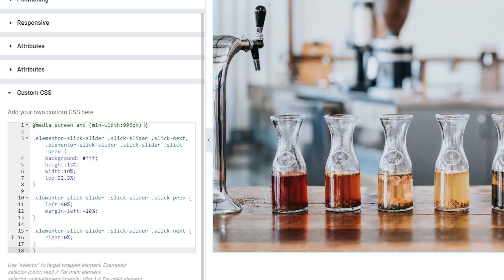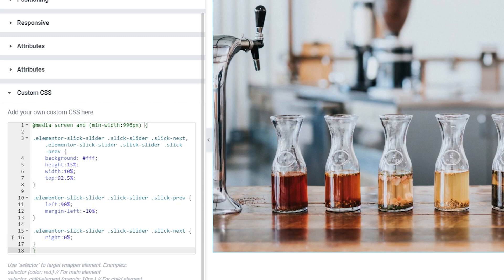As you see it turned green it means that all the code that is inside these two curly brackets is only going to work when the width of your window in which this page with the slider is open is more than 996 pixels. This is how it works.